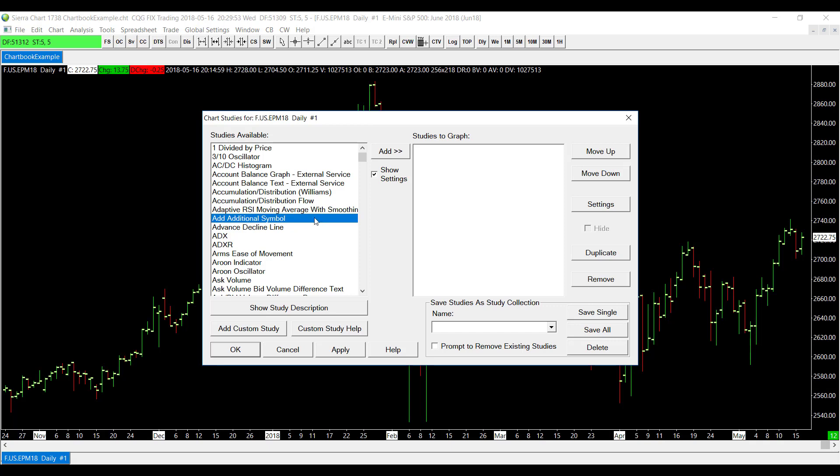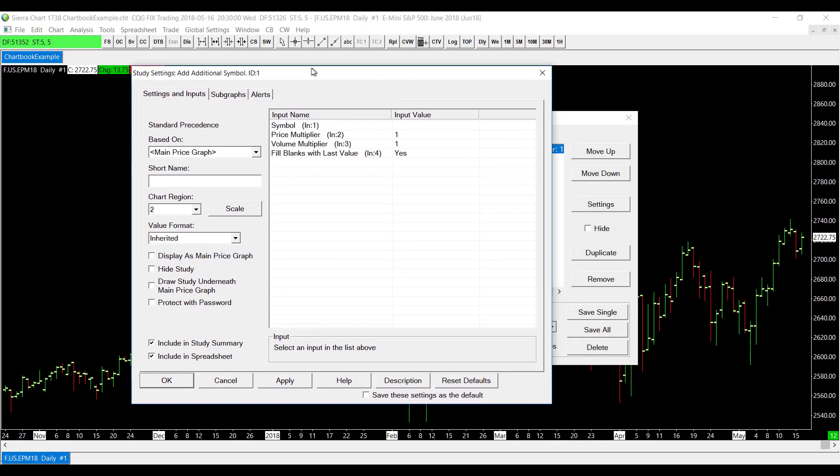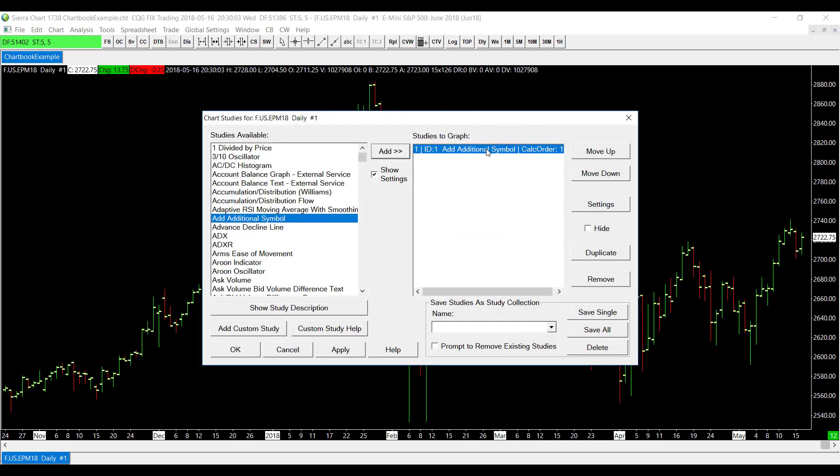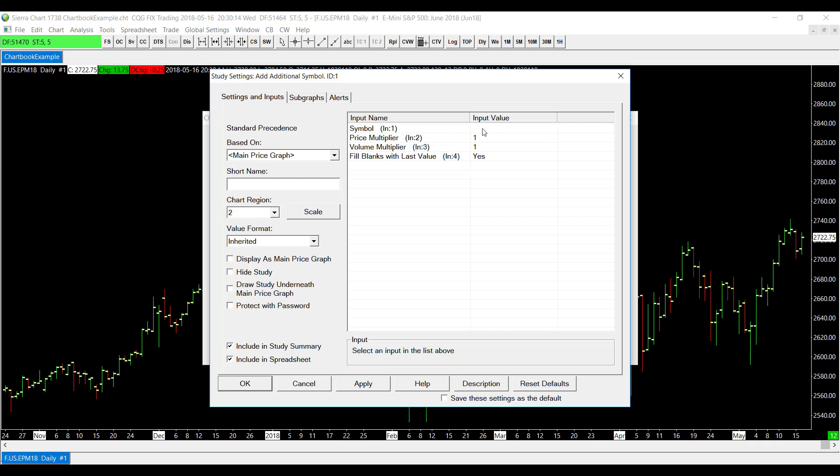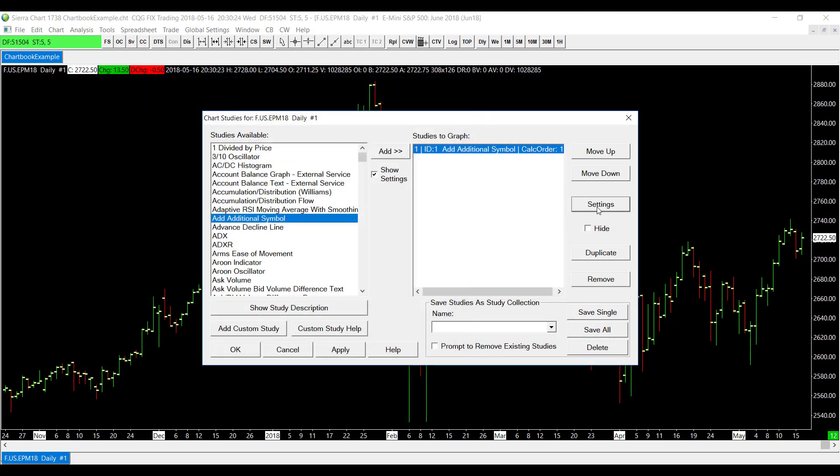If it doesn't by default, the settings window can be accessed right here by highlighting your study and clicking on Settings in the right-hand side. By default that should pop up right when you add the study because you need to add an input value, but I have run into cases where this didn't happen for me and I was left a bit confused. Just so you know, you can always go back and access the settings by clicking on the Settings button.